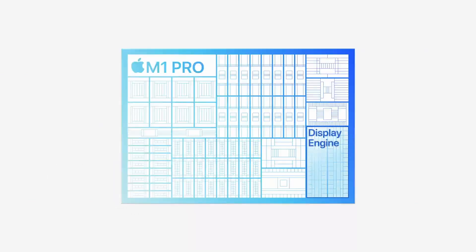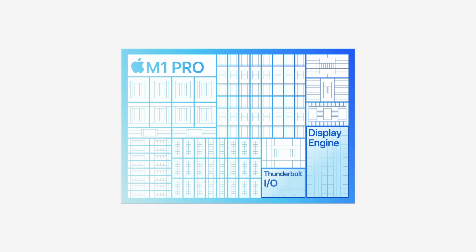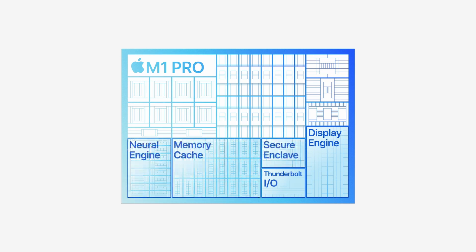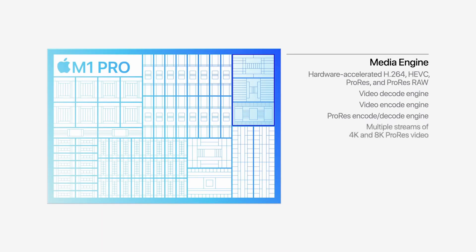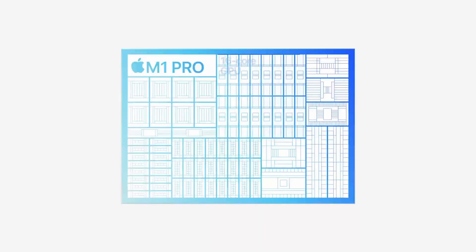Furthermore, the M1 Pro has a media engine built into it, which allows the hardware acceleration of the decoding and encoding of certain codecs, including ProRes. This is going to provide much better performance for video editors, especially for those who record and edit in ProRes, because that is a very demanding codec.